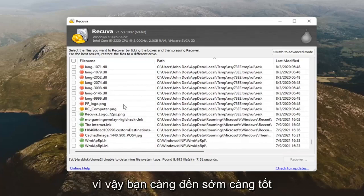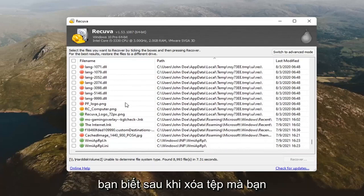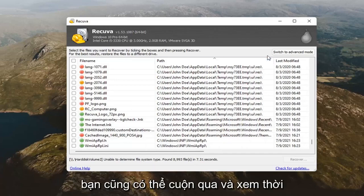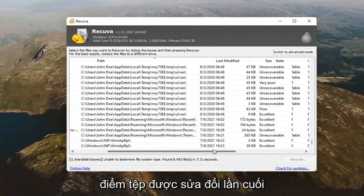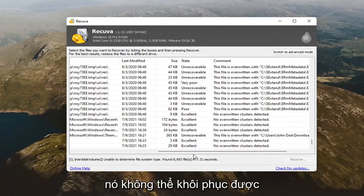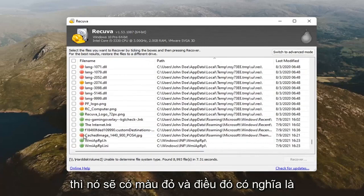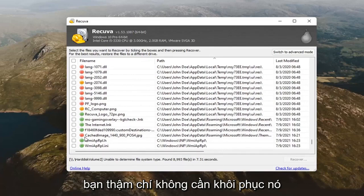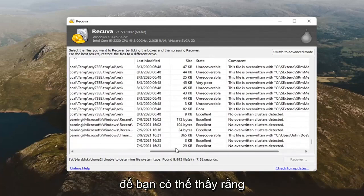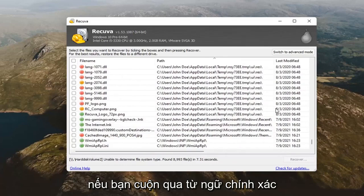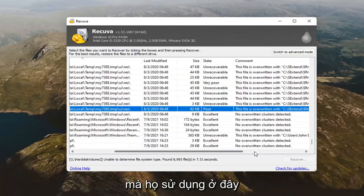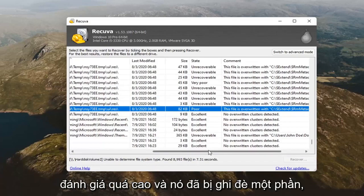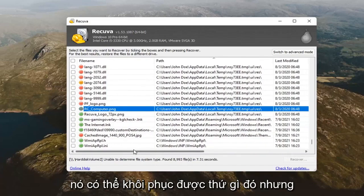The sooner you get to it, the better. So, the sooner you run this recovery tool after you delete the file, you probably want to get in here and run this. You can also scroll over and see when the file was last modified as well as the status of the file. So, if it's unrecoverable, then it's going to be red, and that means you don't even bother recovering it. Yellow means it's partially recoverable. You can see the exact wording they use here is state poor and that the file has been overwritten. It's been partially overwritten. It may be able to recover something.